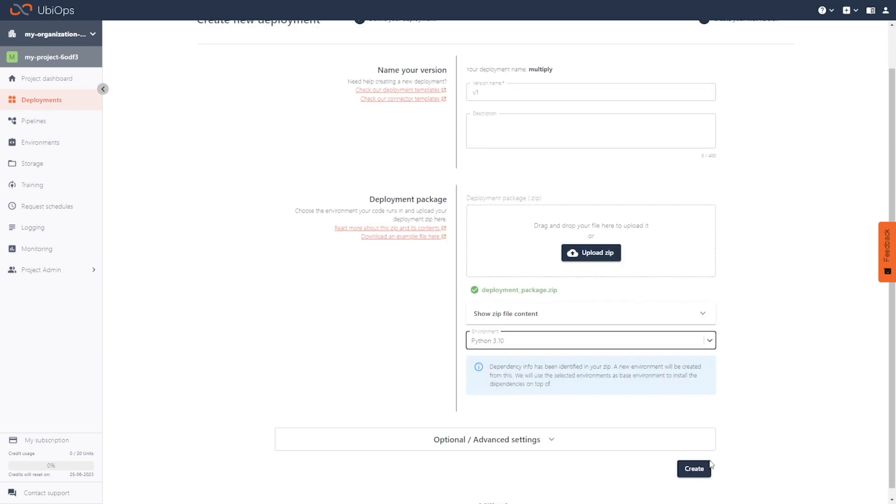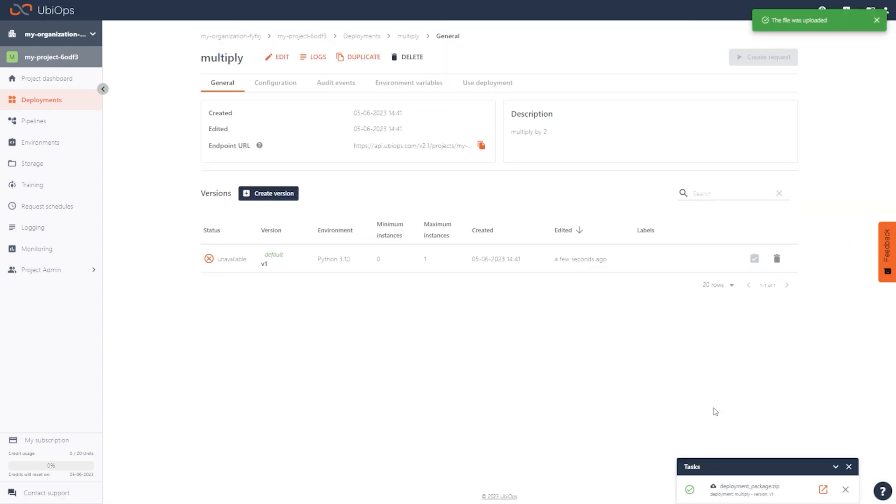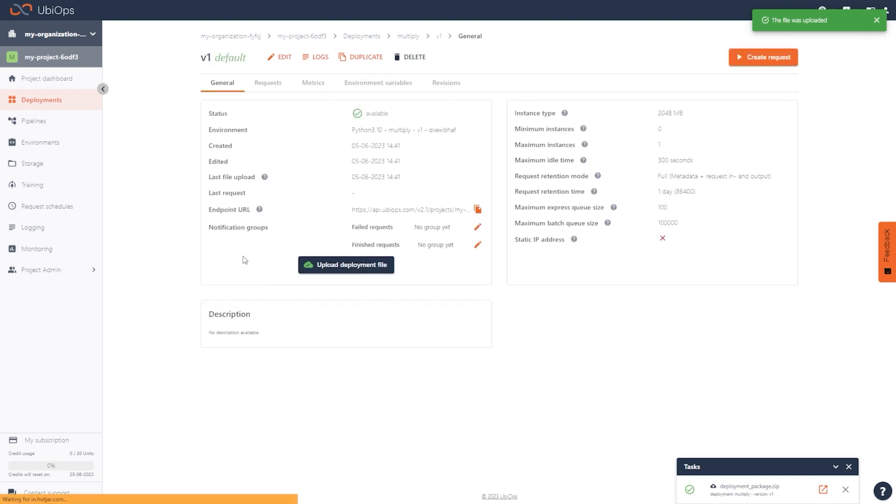Then click create. When the deployment status changes from building to available, we're ready to start multiplying.